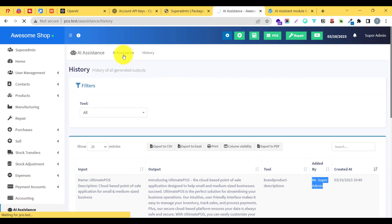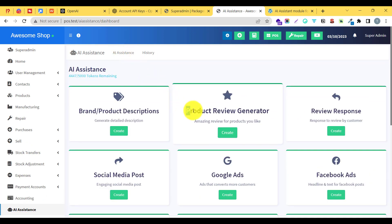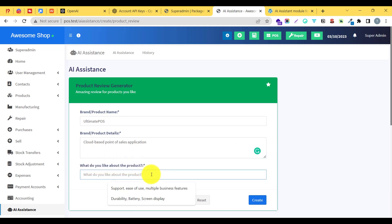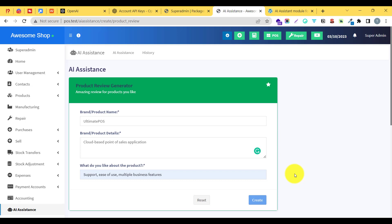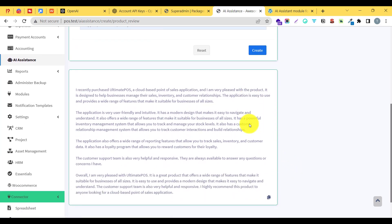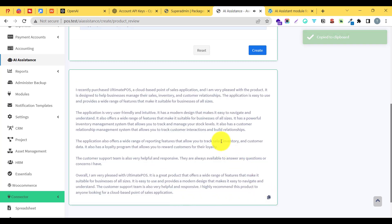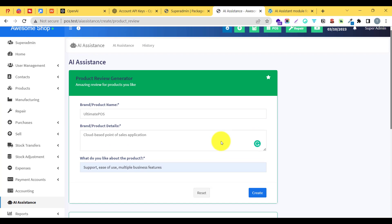Let us go to the AI assistant module once again and try a different tool — the product review generator. If you want to create a review of a particular product, click create. For different tools you will see different input fields; just enter what you like about the product and click create. After a few seconds we get a professionally crafted review which we can copy-paste and use on different platforms such as social media, Amazon, or other marketplaces.